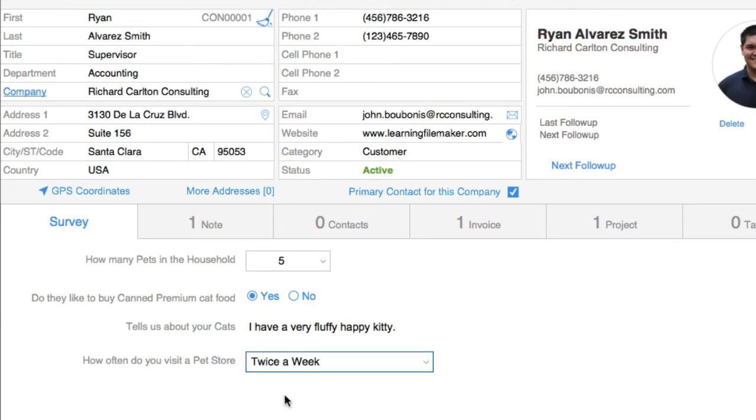All these things that we've set up right here in FM Starting Point can be taken and used on the iPad.